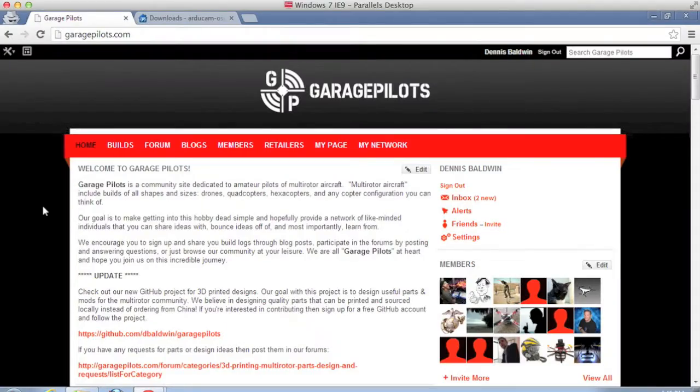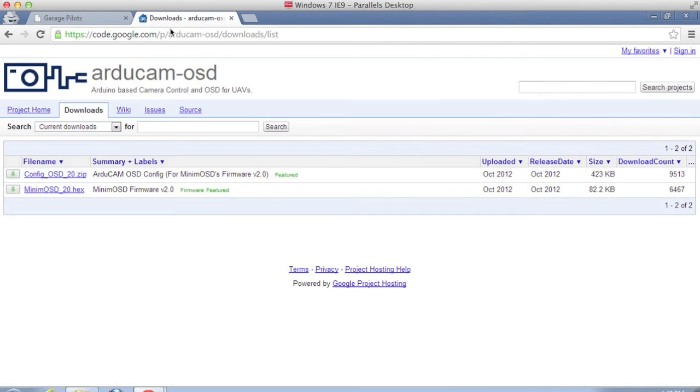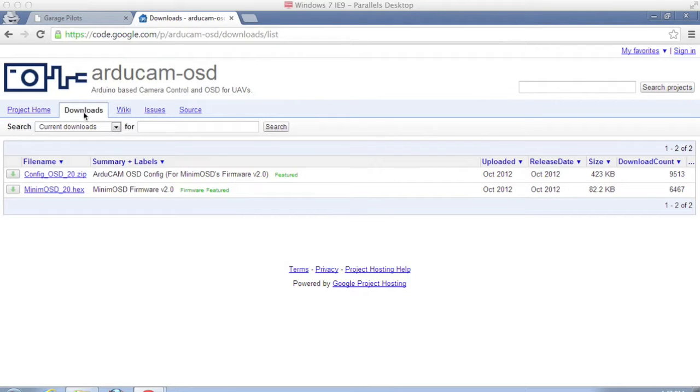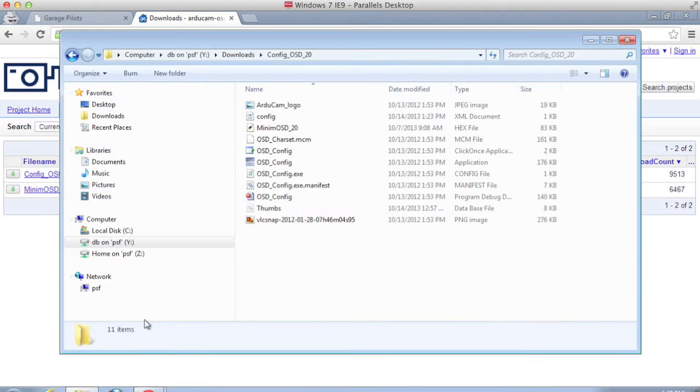Okay now we have our MinimOSD board connected via the FTDI cable. And you'll notice on the MinimOSD site there's a download section. I've gone ahead and downloaded the configuration software as well as the 2.0 firmware.